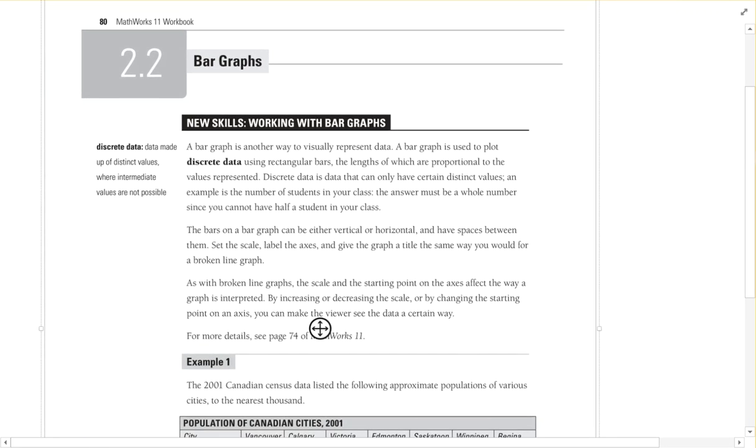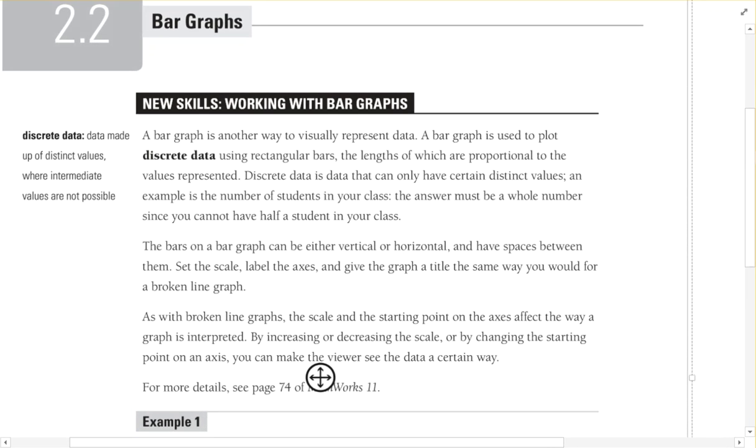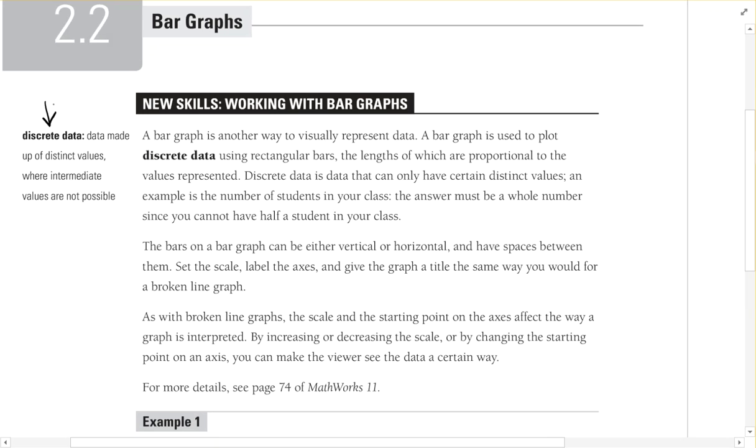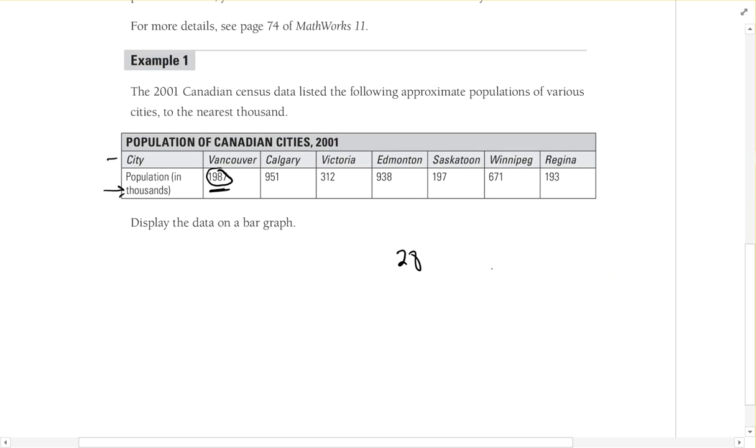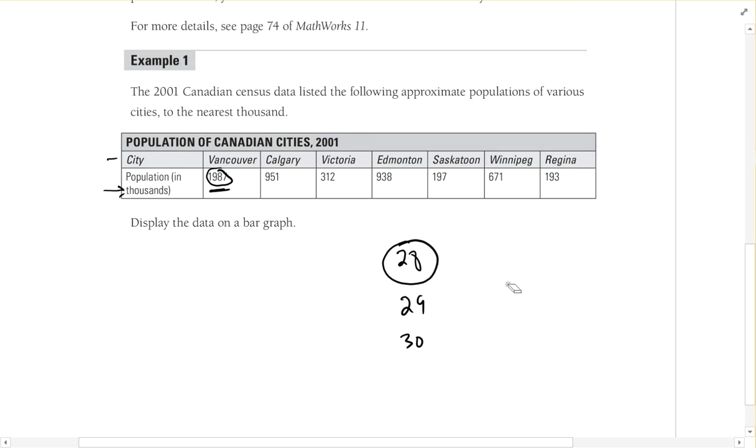First off, when to use bar graphs. We're going to use bar graphs when we're using discrete data. Discrete data just means that you've got a discrete number - it's a certain number. If I look at this, we've got population of Canadian cities. I can't have 28.4 students, right? I can only have discrete numbers like 28 or 29 or 30. So that's when we're going to use these bar graphs. We can't have these decimal numbers, we can't have part of something. We like to use these bar graphs when that's the case.